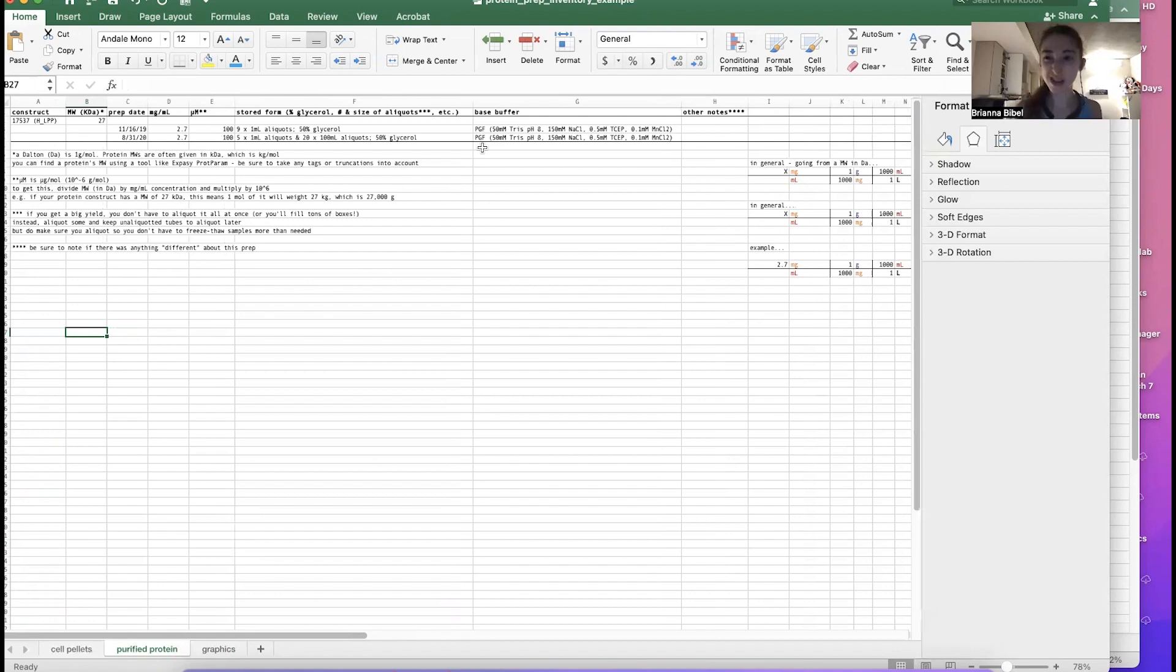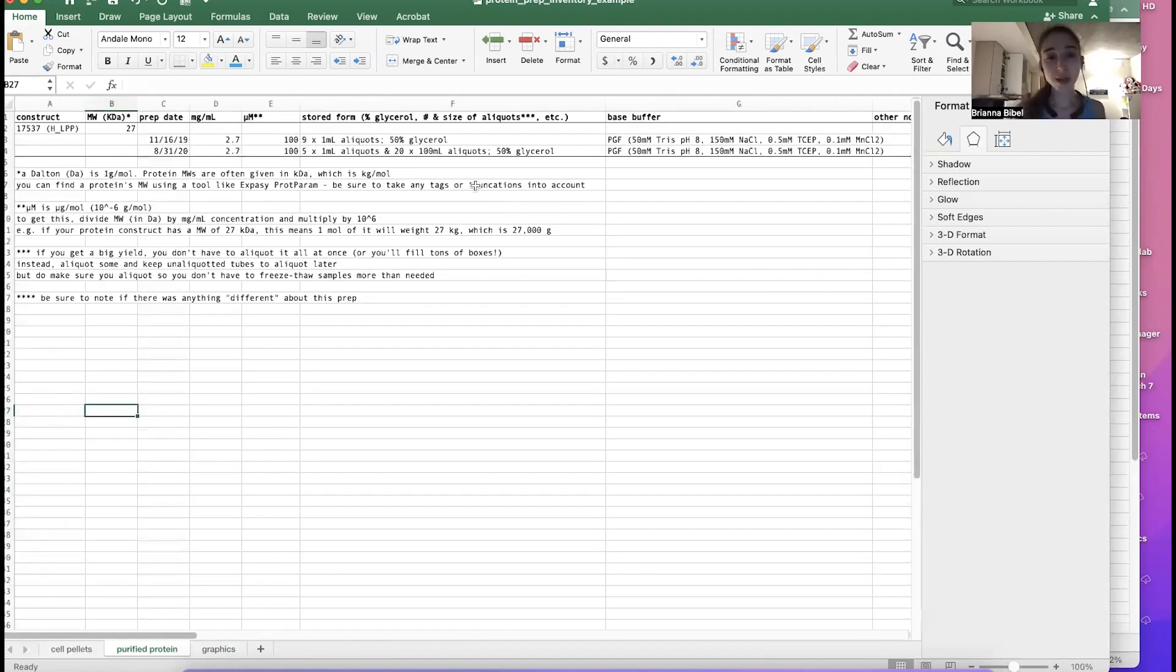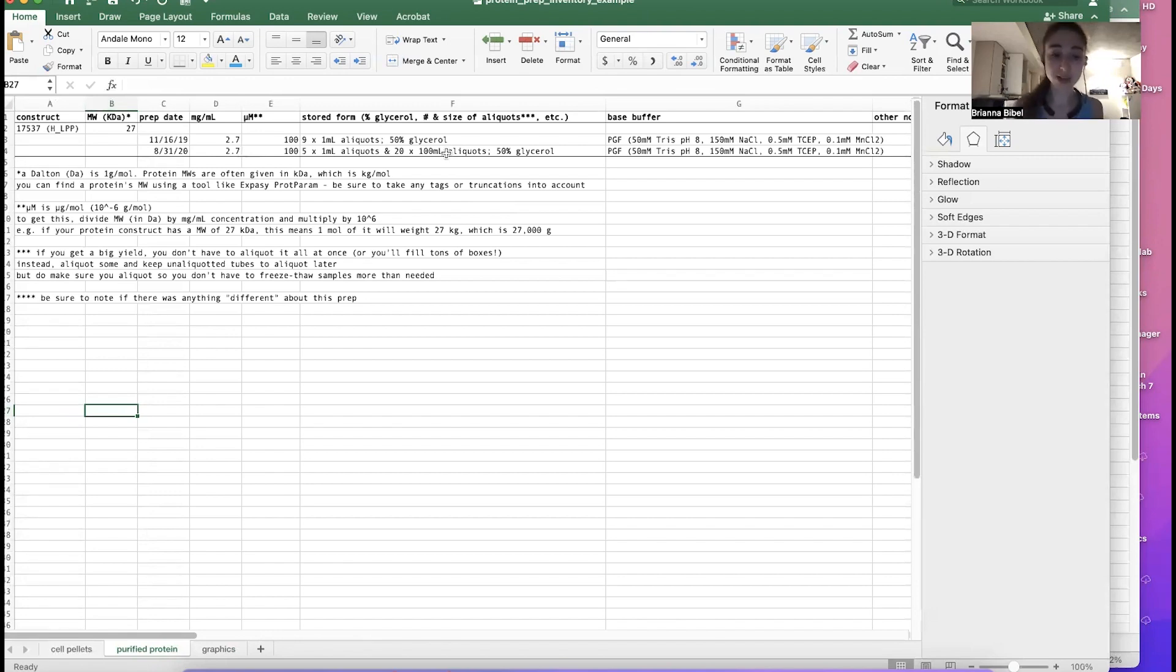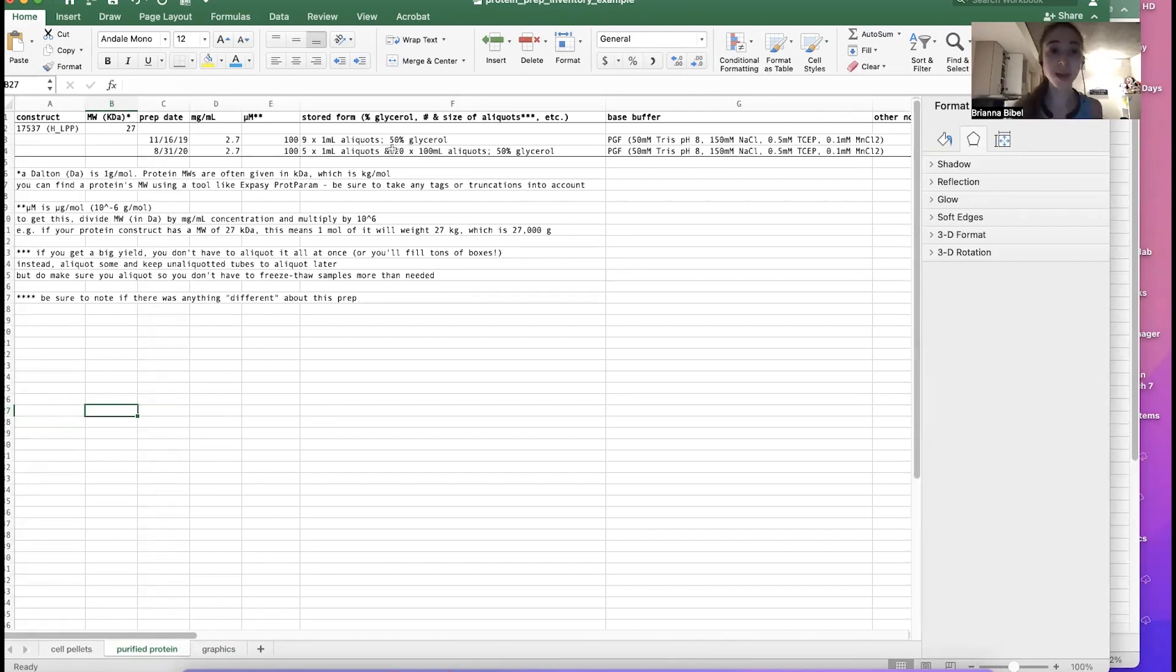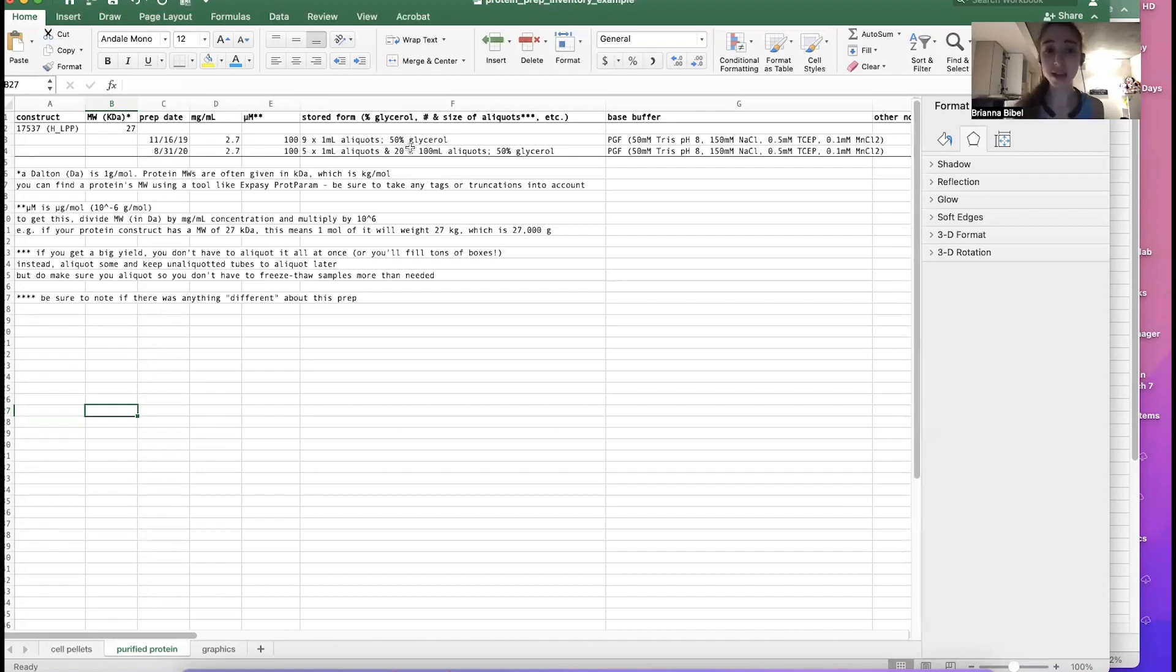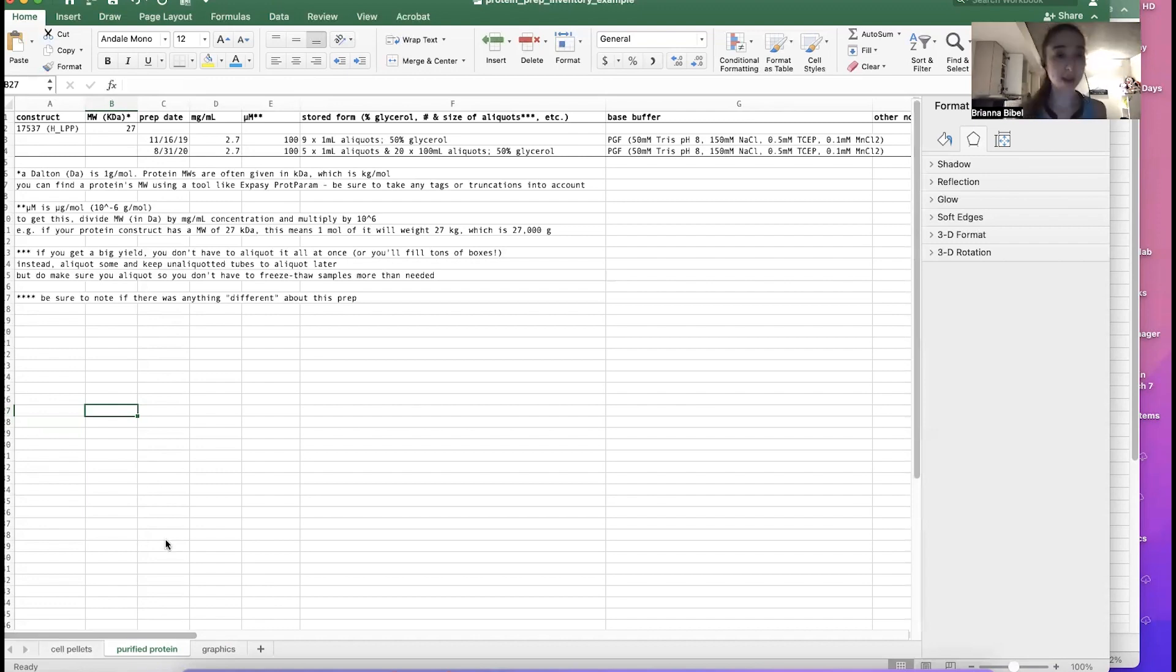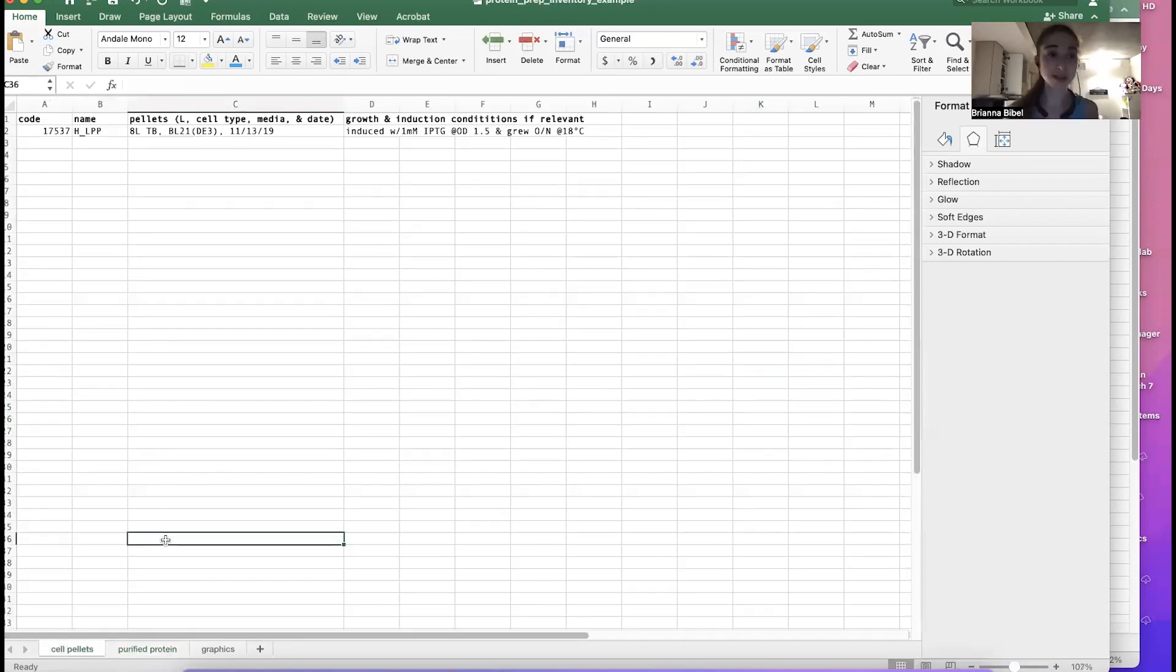And then what I'm going to do is freeze it in aliquots. You want to keep aliquots so that you don't have to freeze thaw too much. If you have a lot of your protein, though, you don't want to make a bazillion little aliquots because that's going to hurt your thumbs and because it's going to fill up a ton of boxes. And so typically what I do is then I make larger aliquots and then smaller aliquots. So the smaller aliquots for those like more, the uses that like a single use type of thing, and then bigger, like sometimes I call these stocks where I have more in the tube and then I can aliquot those out at a later date. Okay, and we'll get back to this in a minute.